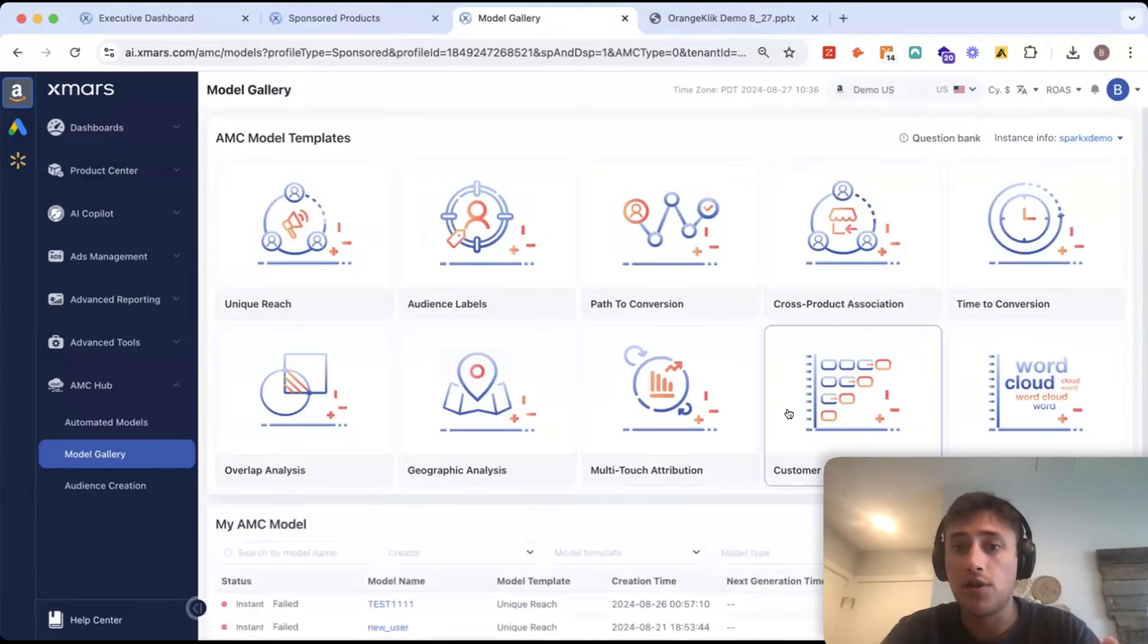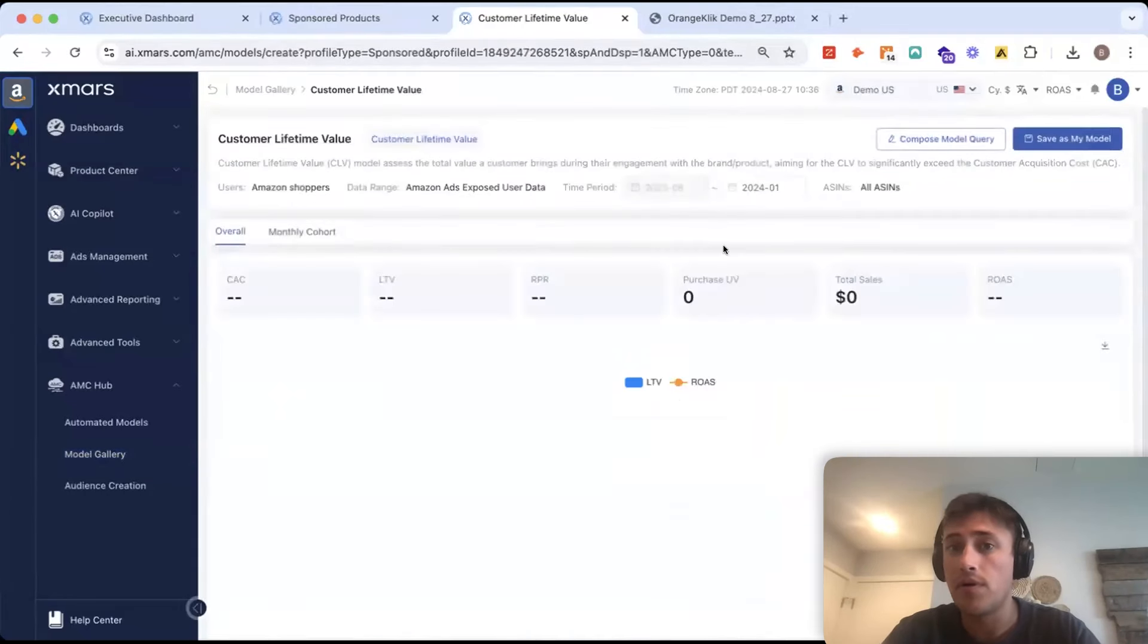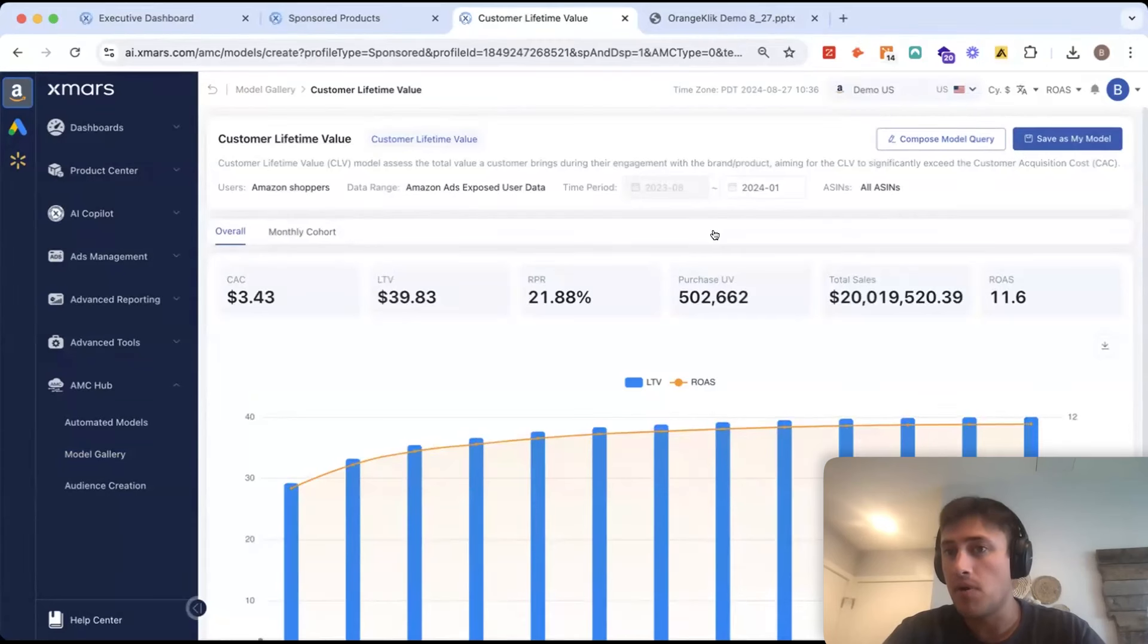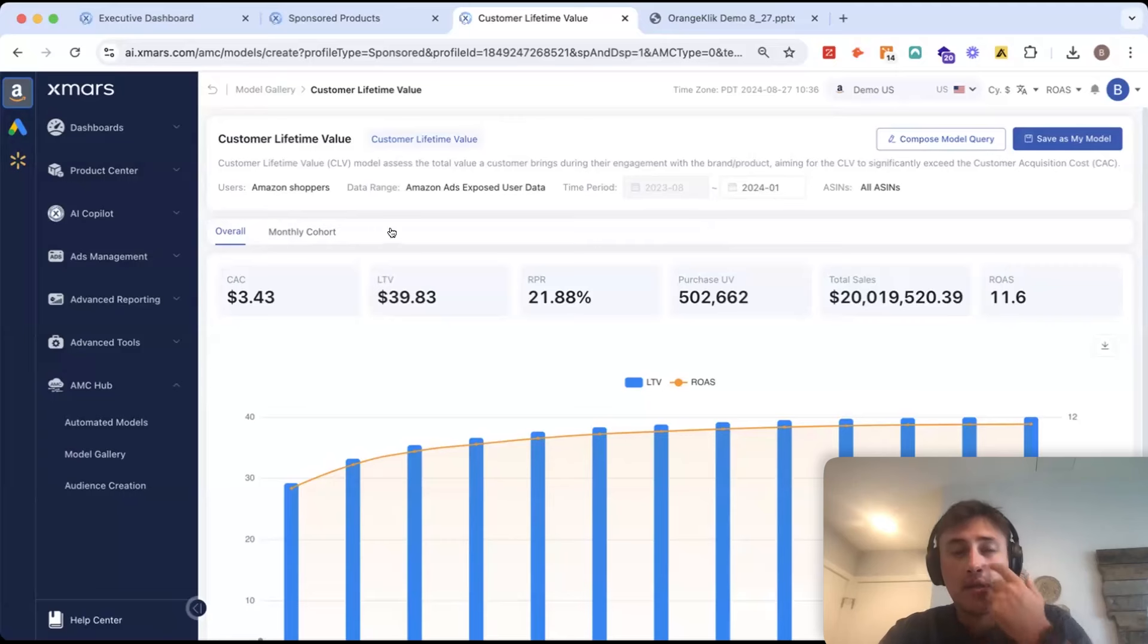Now, the last model I'll show you is our customer lifetime value report. If you sell any type of consumable product, whether it's a supplement, a beauty product, you name it.